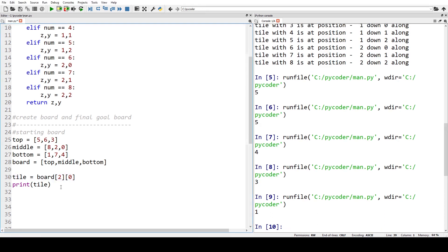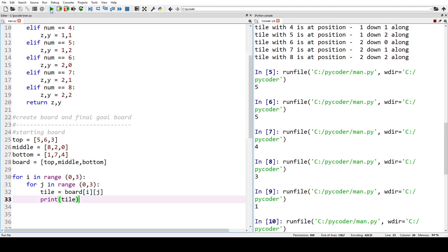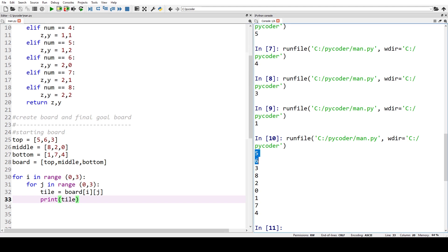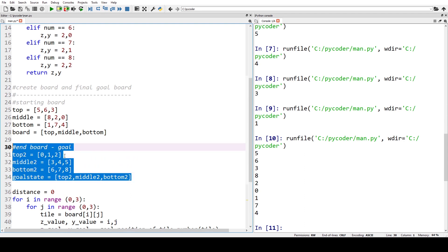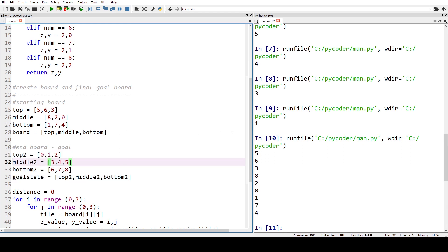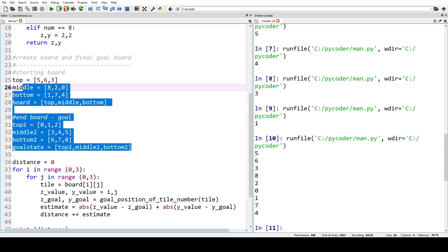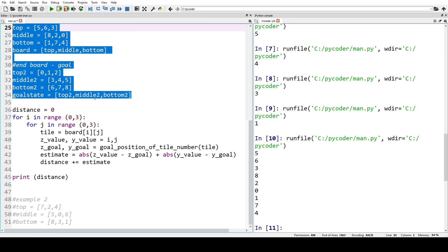We can see all tiles using nested for loops, going through top row five, six, three, then middle eight, two, zero, then bottom one, seven, four — positions from top left to bottom right. Now we have our starting board, and we also define our goal board: zero, one, two, three, four, five, six, seven, eight — the same two-dimensional list data structure.